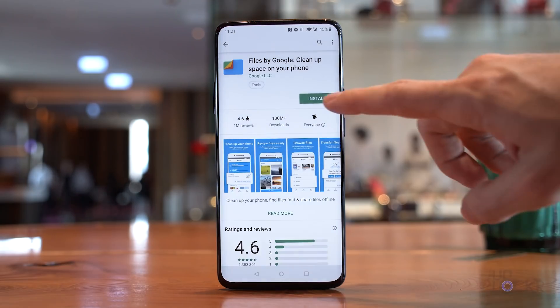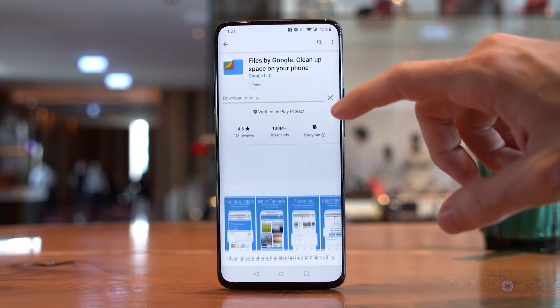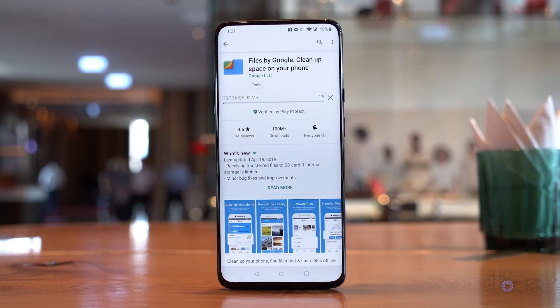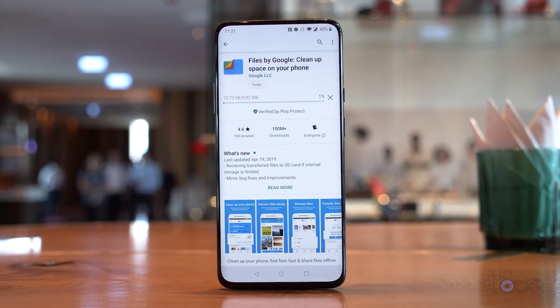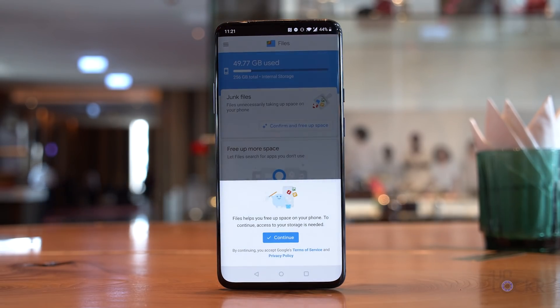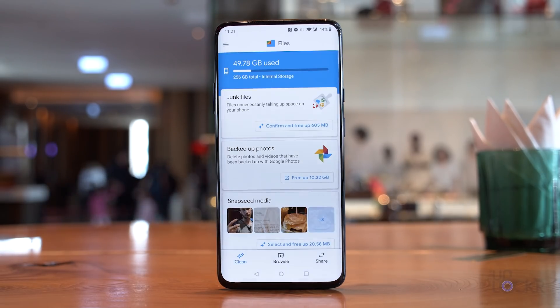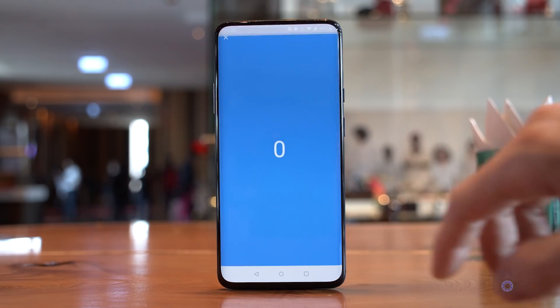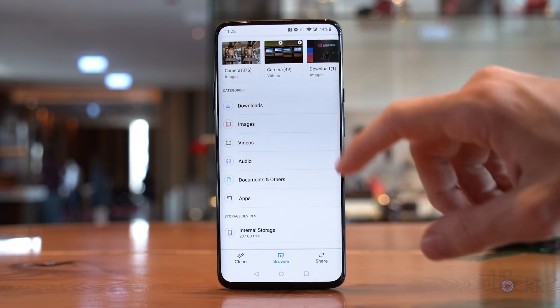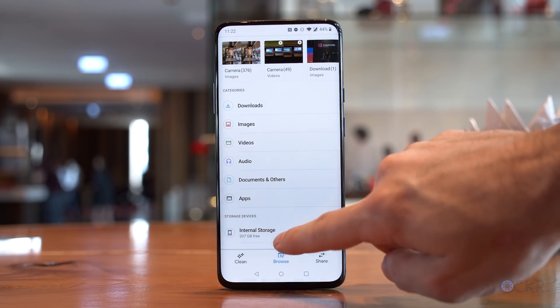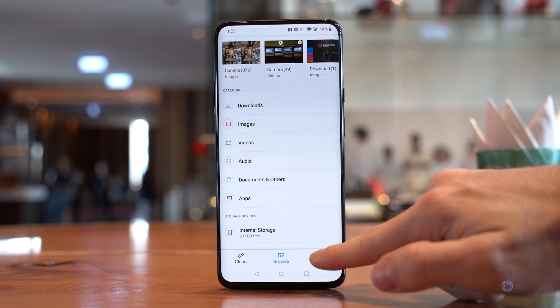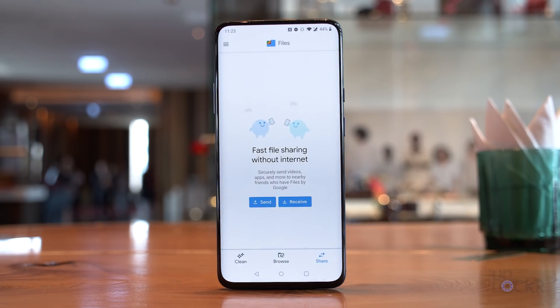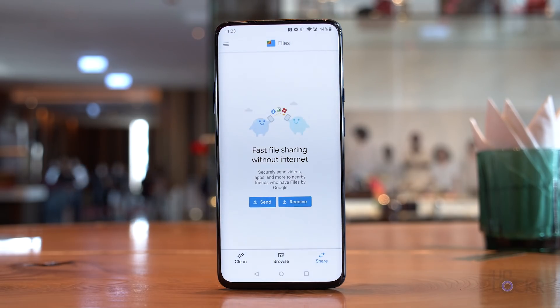It isn't without hiccups, but let me show you how to use it and we can talk about those then. First, head to the Play Store on your Android phone and download and install Files by Google. Once installed, open it and set up the app. In here, you can use the clean and browse features to free up storage and manage your files, but we're interested in the share option at the bottom right, so tap that.